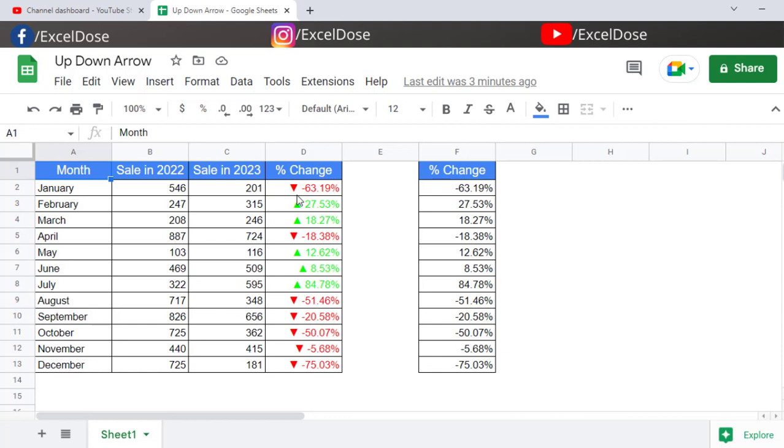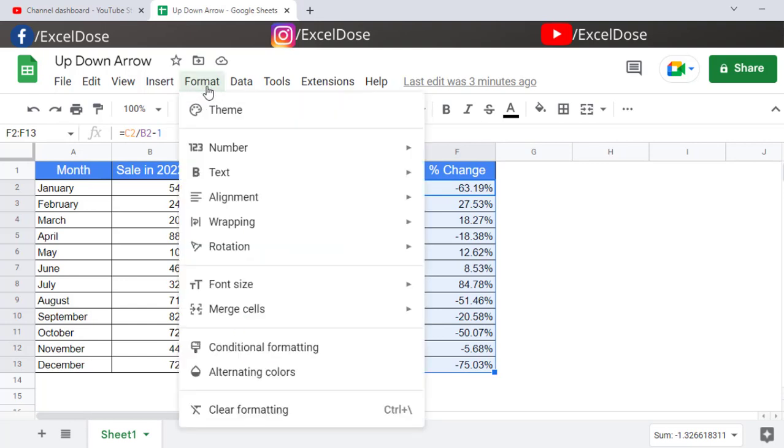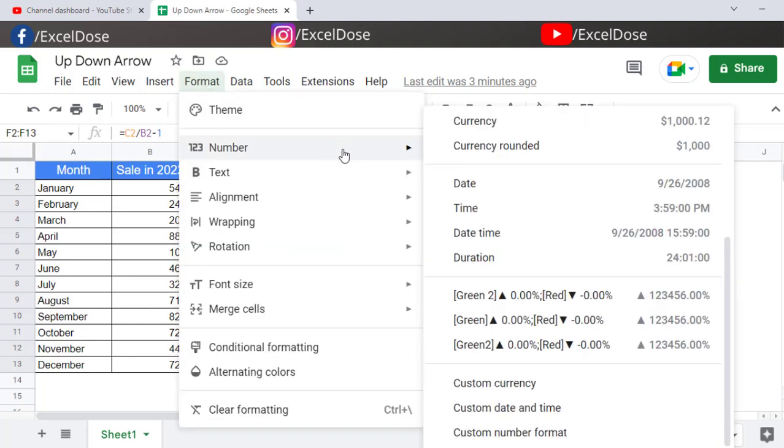So let's get started with the video. As you can see, I have percentage change data here. First, what we have to do is select the complete data and then click on Format.